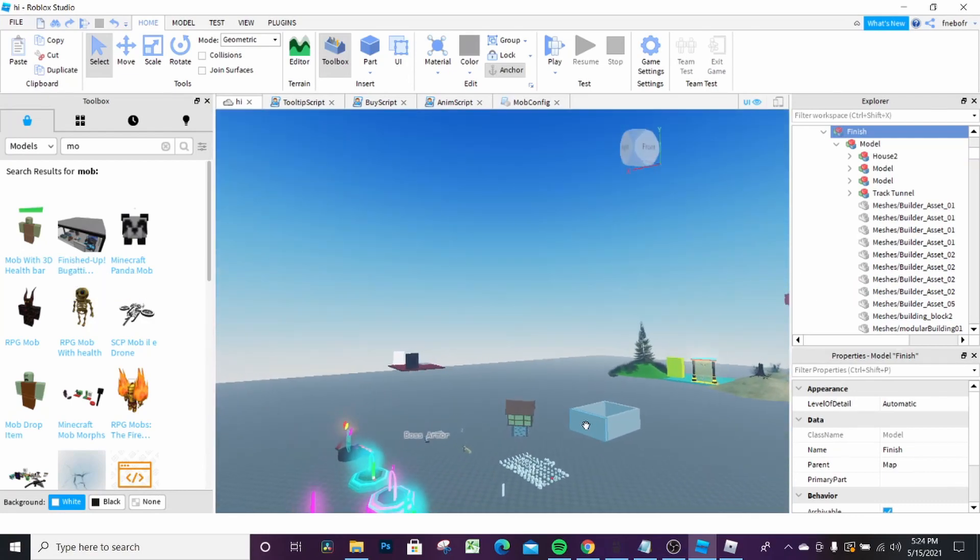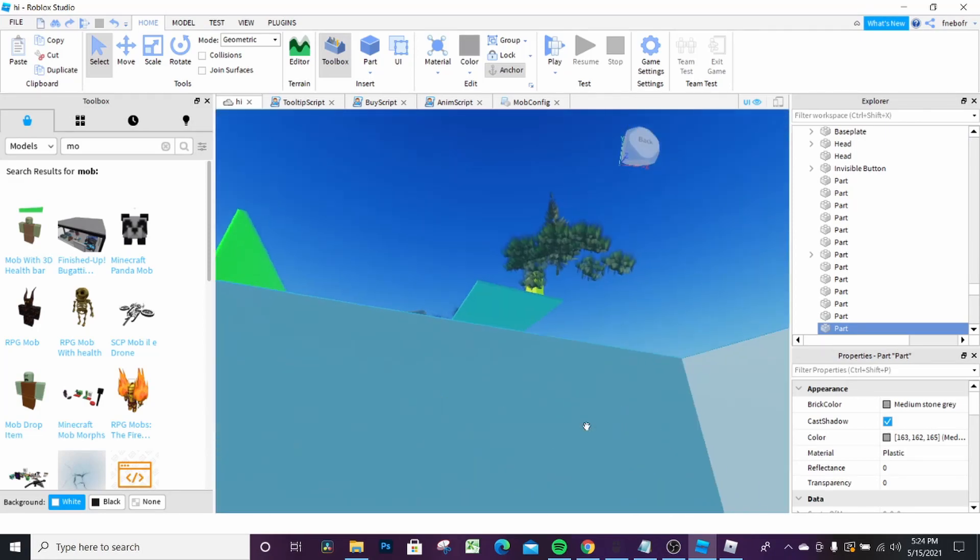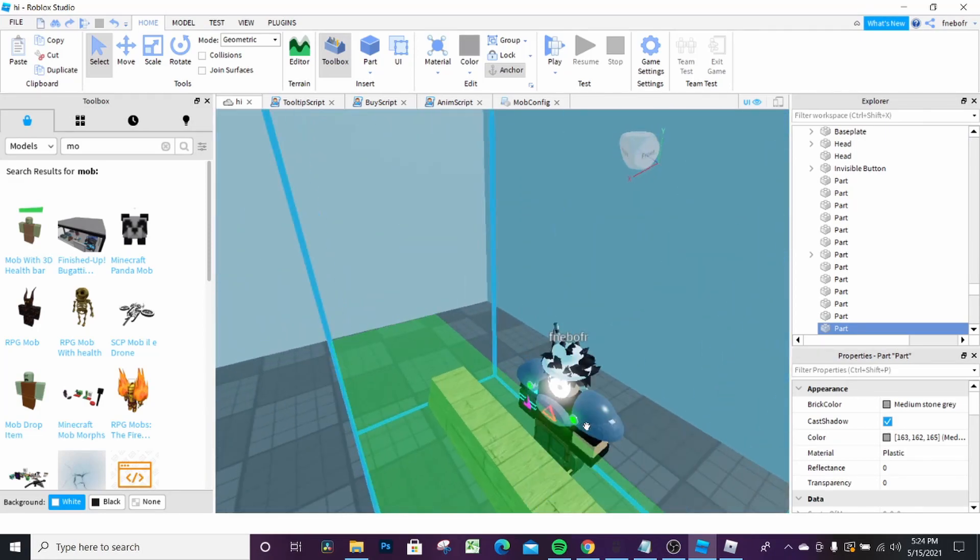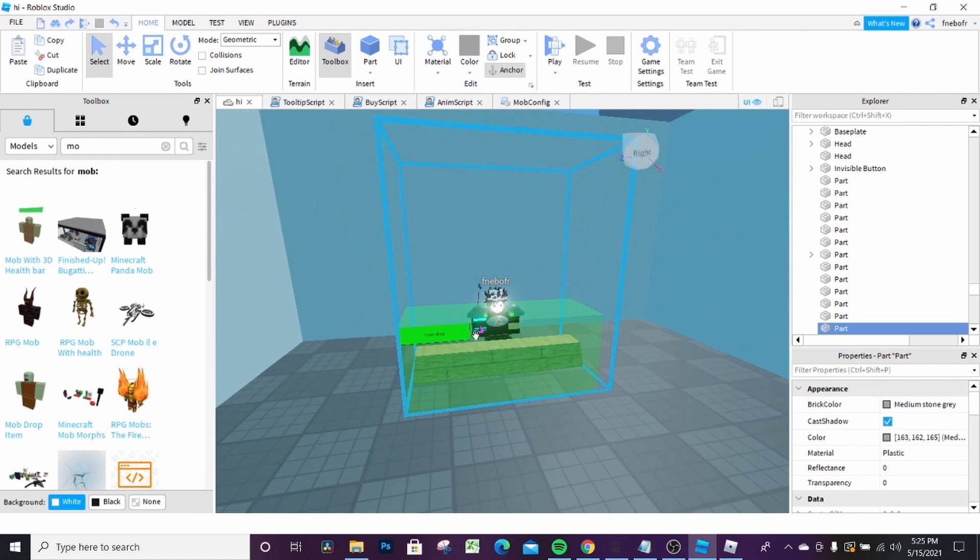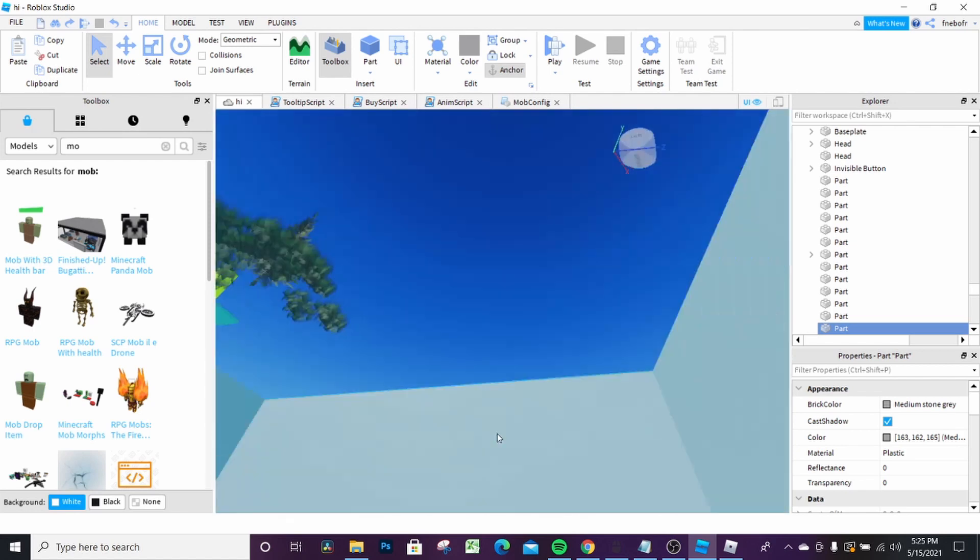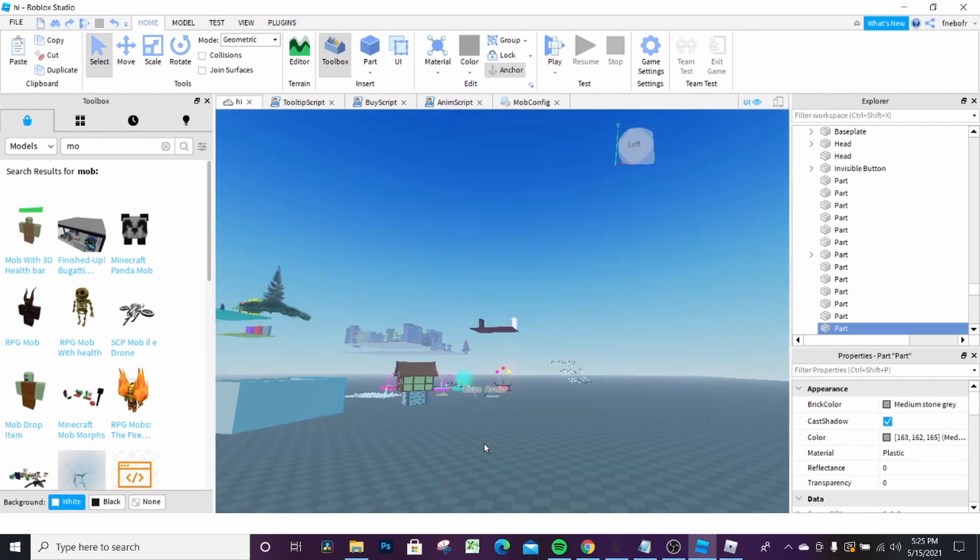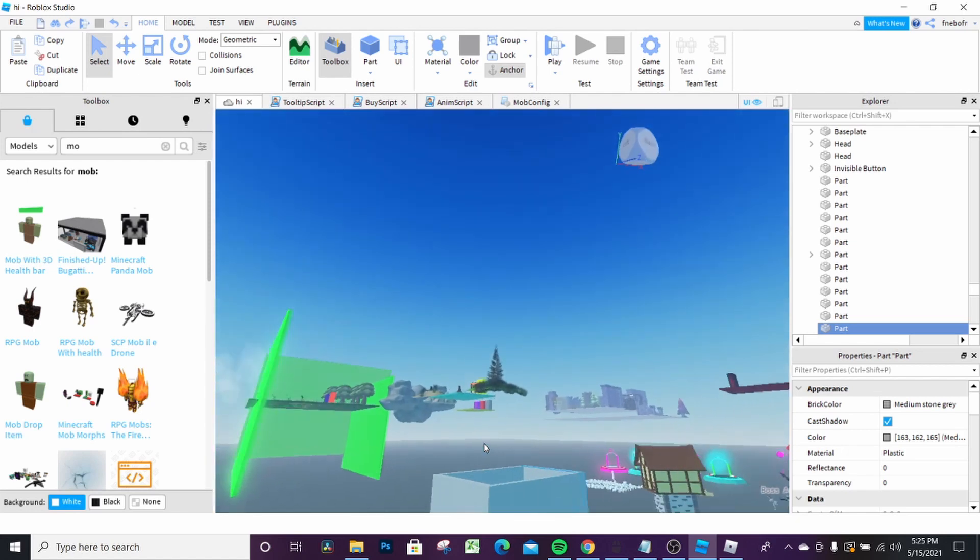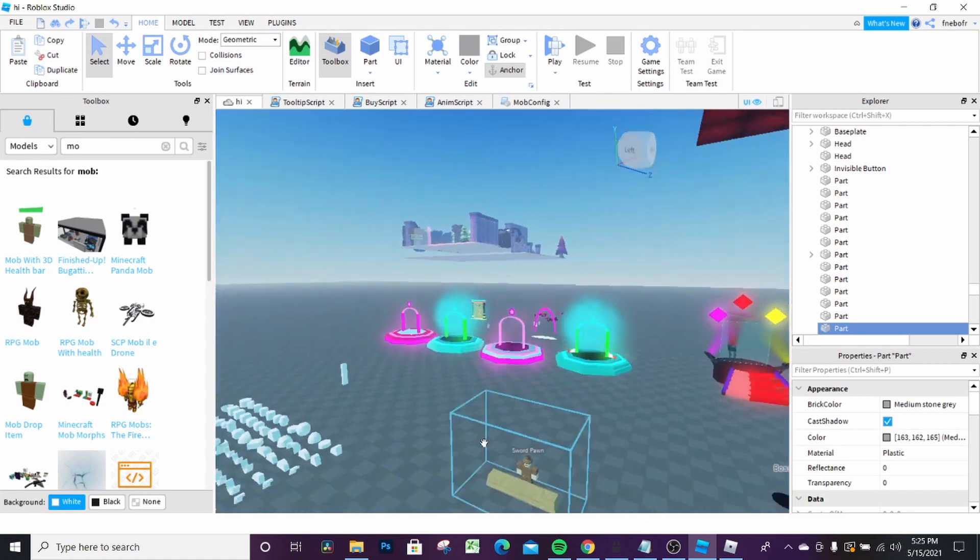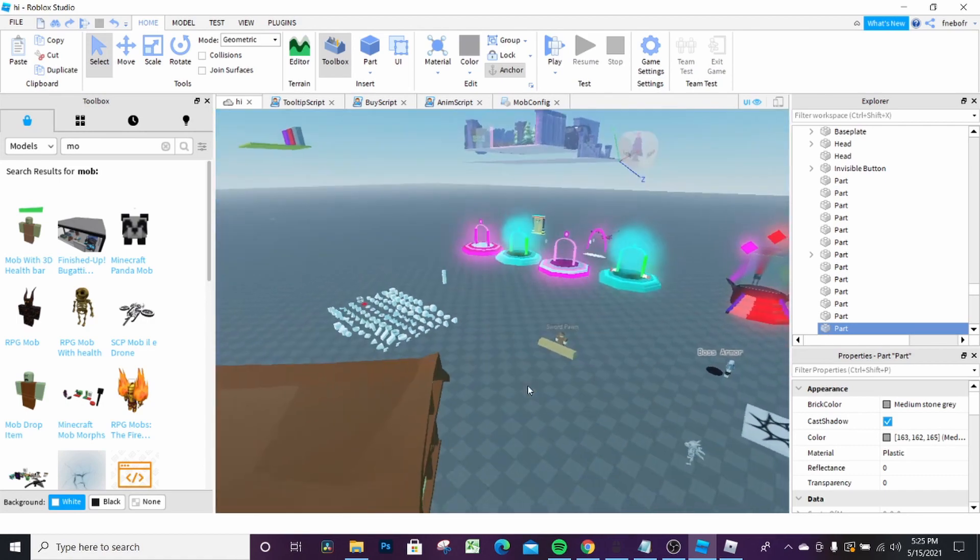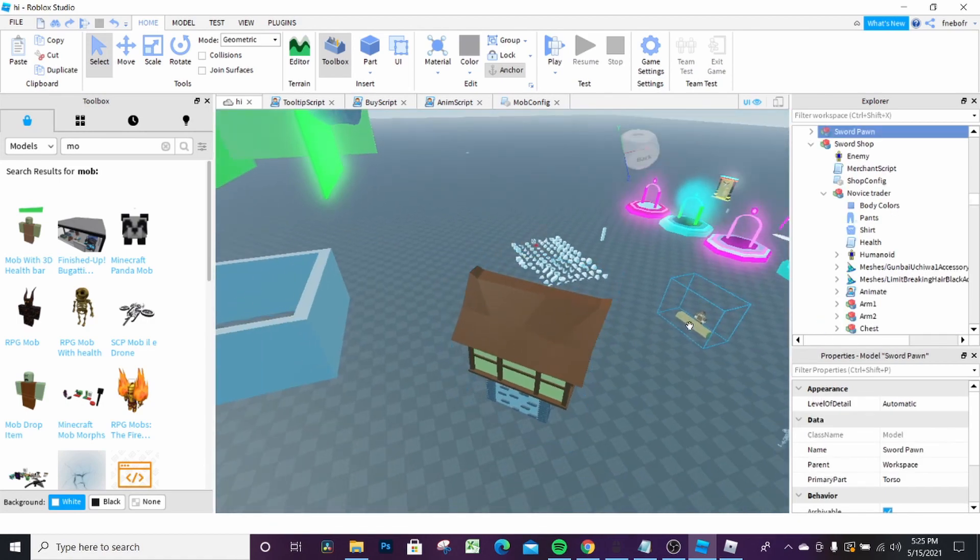Somewhere over here. This is gonna be improved, but yeah, this is gonna spawn you over here.